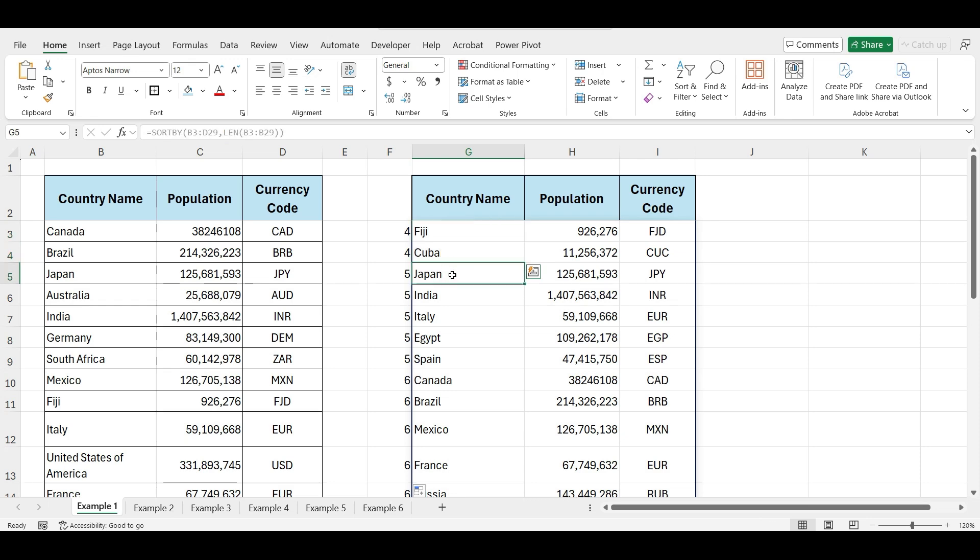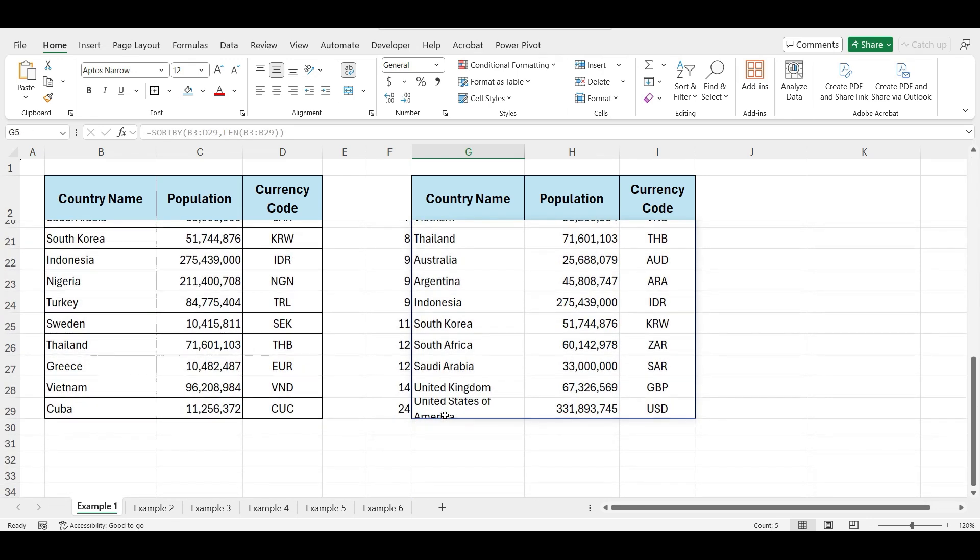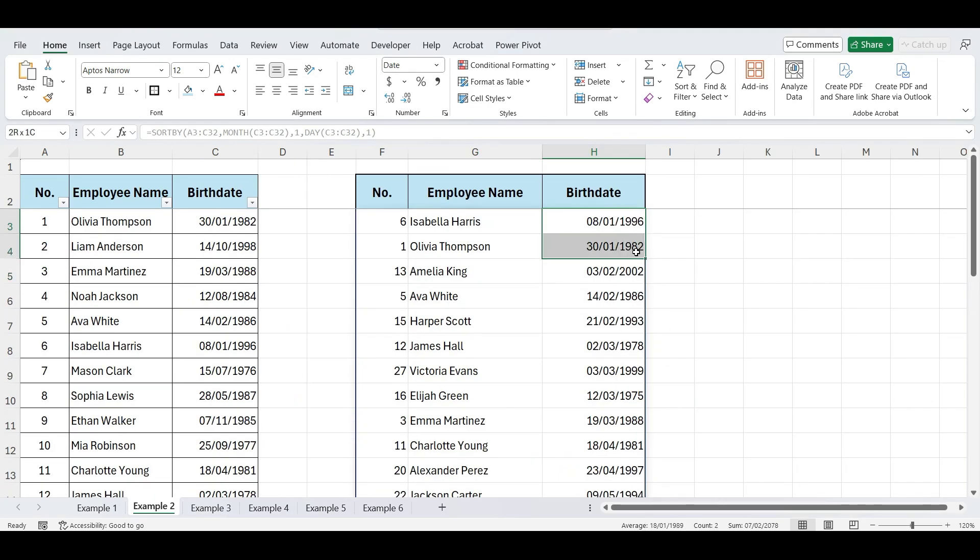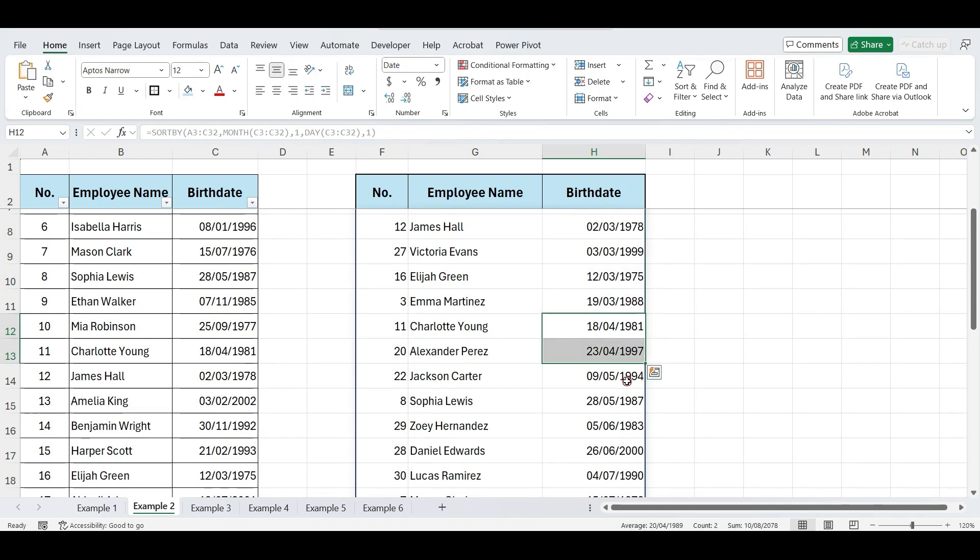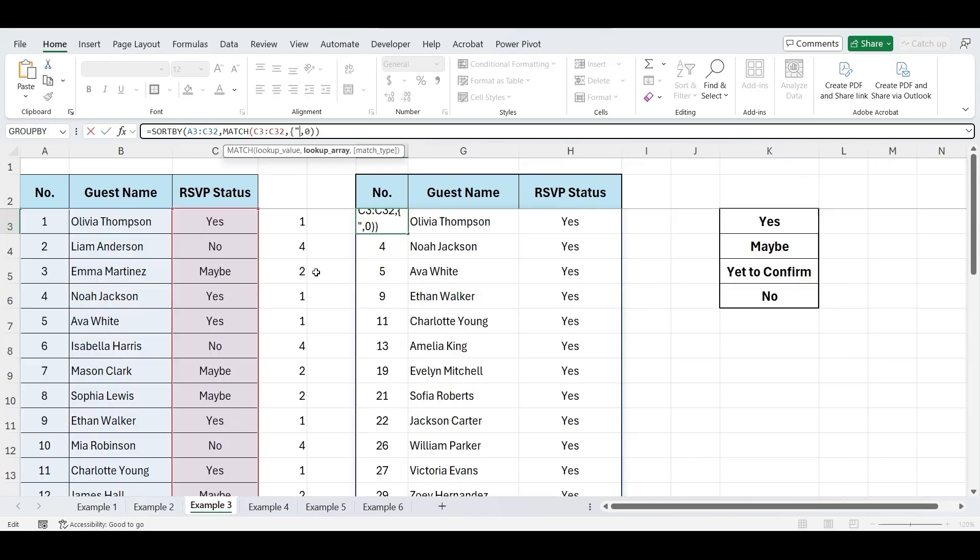First, we'll sort data by the length of text in a column. Next, we'll sort birthdates by month and day only. After that, we'll explore sorting by a custom list.